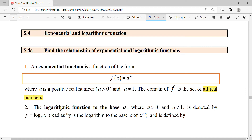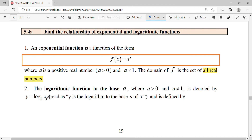When we look at the logarithm function, although the base is 'a' and the input is x, this x will not accept any value. We cannot put a negative value into a logarithm. For logarithm, x always needs to be greater than zero. It also cannot be log of zero, because log zero is undefined. So for the domain of a logarithm, the argument inside the log must be greater than zero.